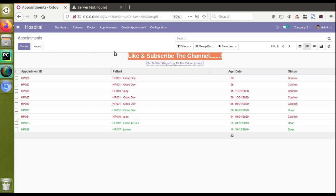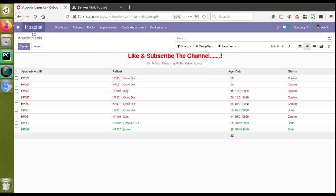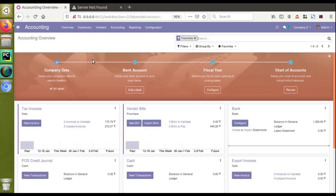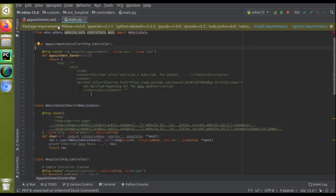This is another usage of banner_root. If I go to the Invoicing or Accounting module, you can see here I have an onboarding panel. This onboarding panel is added using the keyword banner_root.